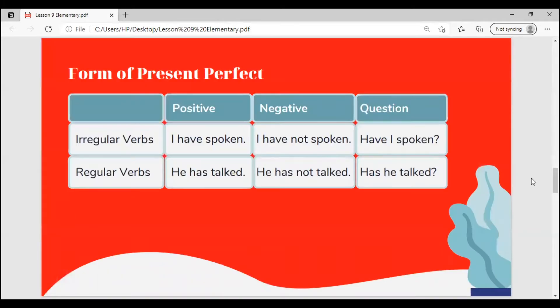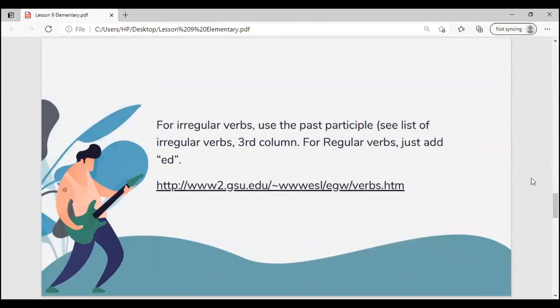Form of present perfect. Irregular verbs: I have spoken. I have not spoken. Have I spoken? Regular verbs: He has talked. He has not talked. Has he talked? For irregular verbs, use the past participle — see the list of irregular verbs, third column. For regular verbs, just add -ed.